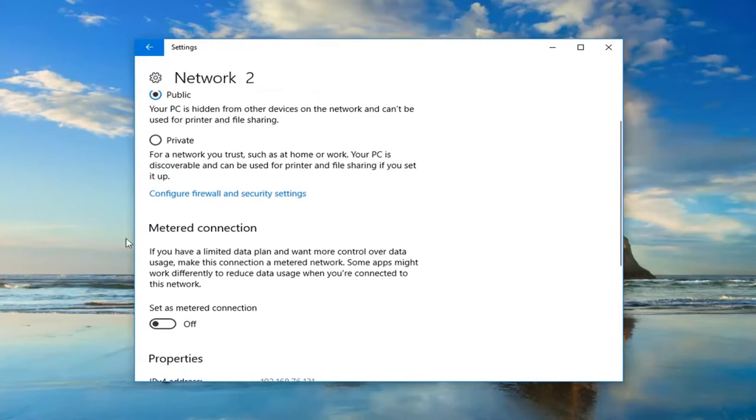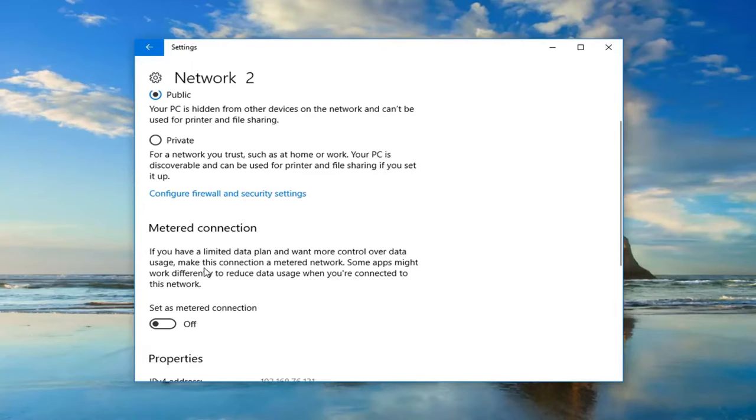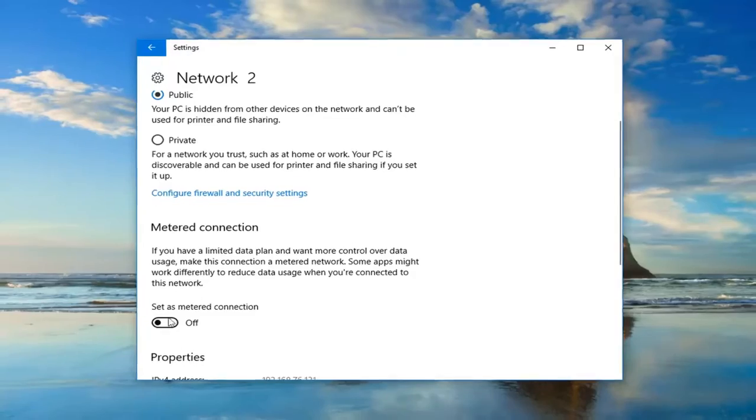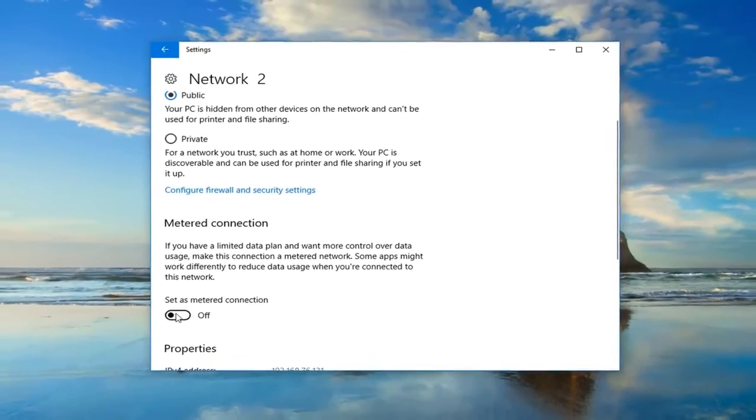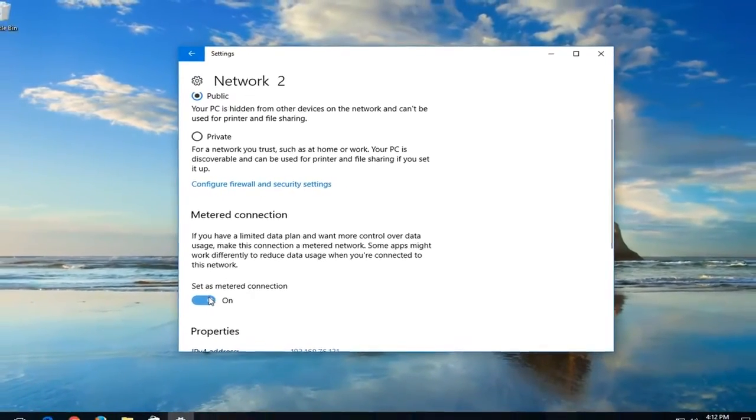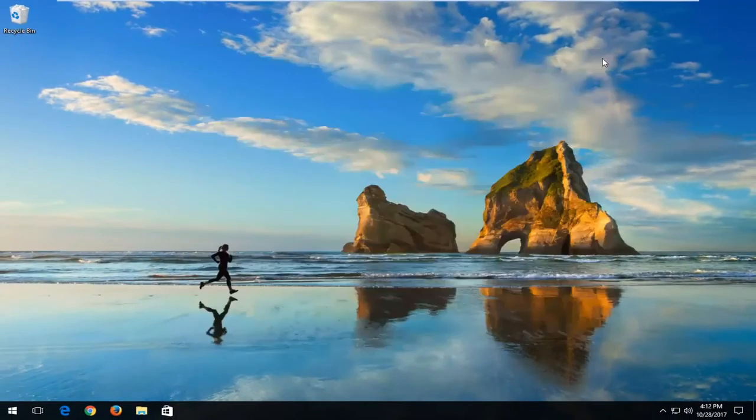Now you want to scroll down until you get to metered connection. If you have a limited data plan and want more control over data usage, make this connection a metered network. Some apps might work differently to reduce data usage when you're connected to this network. So just toggle this to the on position in this oval, and then once you're done, just close out of this window.